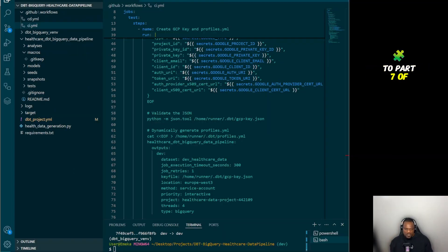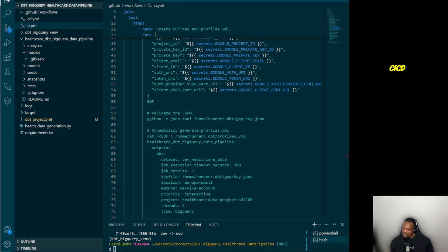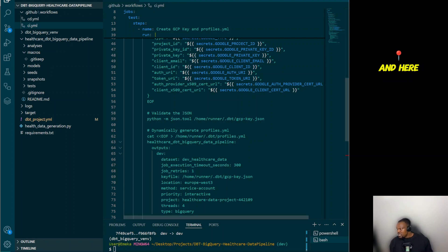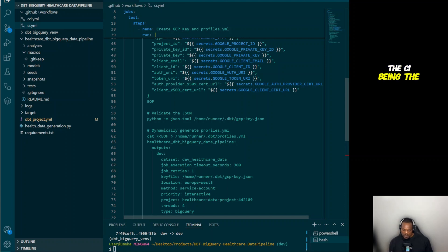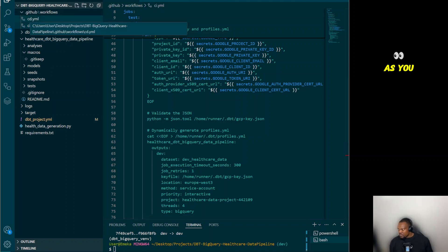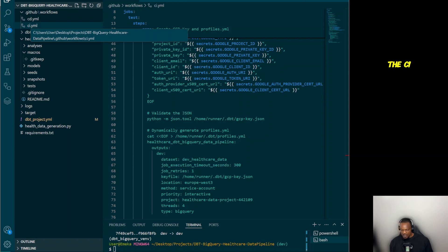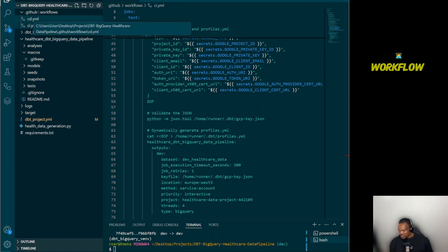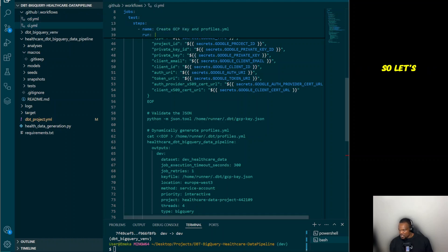Hello everyone and welcome to Part 7 of this end-to-end data pipeline series. In this video we'll be automating our CI/CD pipeline — defining our workflows in GitHub using GitHub Actions. We're going to have two workflows defined: the CI (continuous integration), which will handle the tests, and the CD (continuous deployment), which will handle deployment after tests have taken place. We have the CI.yml file and the CD.yml file for each workflow.